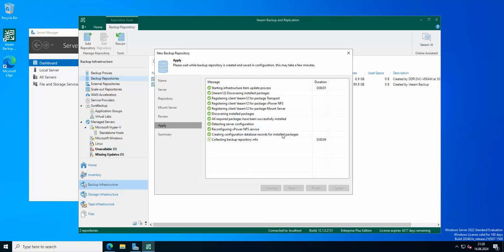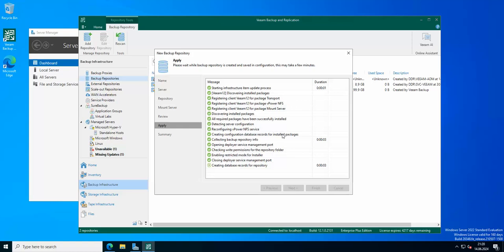We were able to connect to the repository without any problems and the backup repository has been successfully saved.